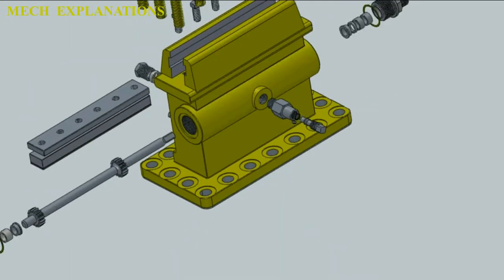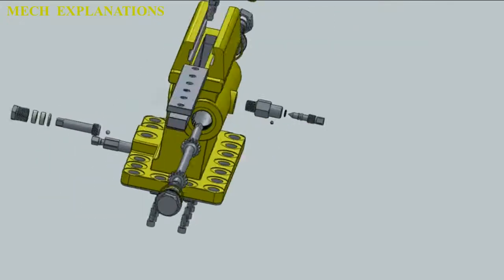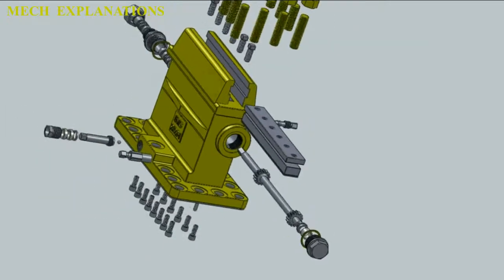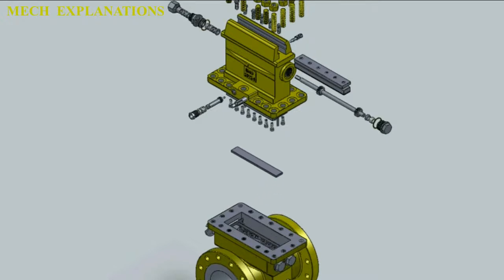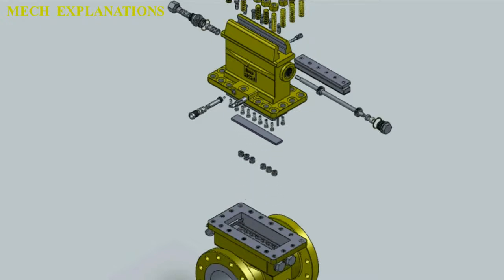An orifice plate is a device used for measuring flow rate, for reducing pressure, or for restricting flow. In the latter two cases it is often called a restriction plate.